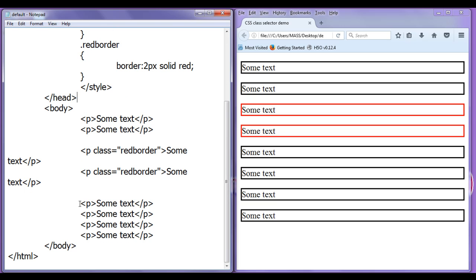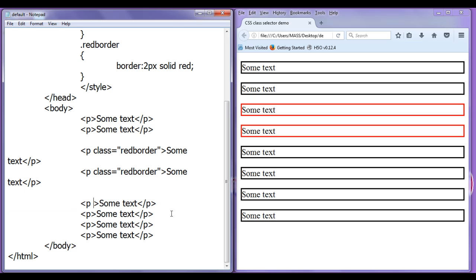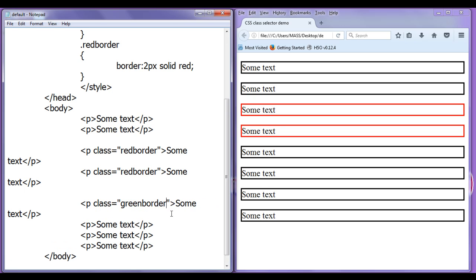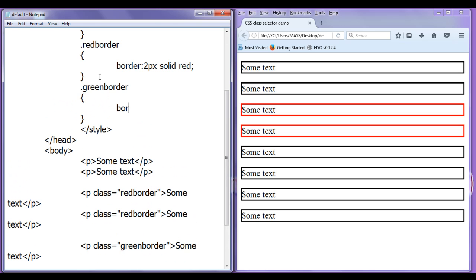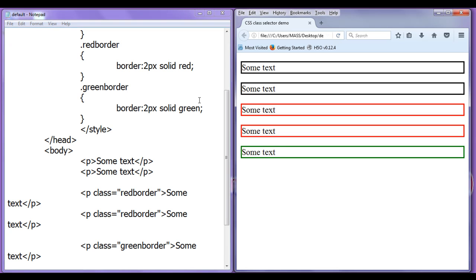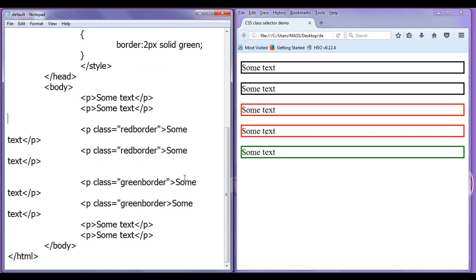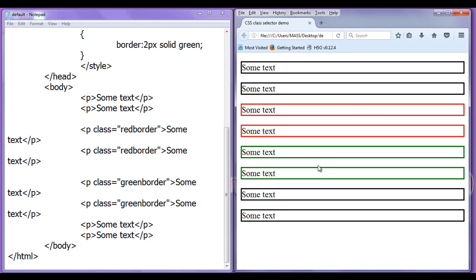Similarly, for the next two paragraphs I want a green color border. I write class equal to 'green-border' on those two paragraphs. In CSS I add a ruleset: dot green-border with border of 2 pixel solid green. File, Save. Go to browser and refresh. You can see these two paragraphs are now having a green color border. This demonstrates how we implement class attributes to group HTML elements and apply specific styles on them.